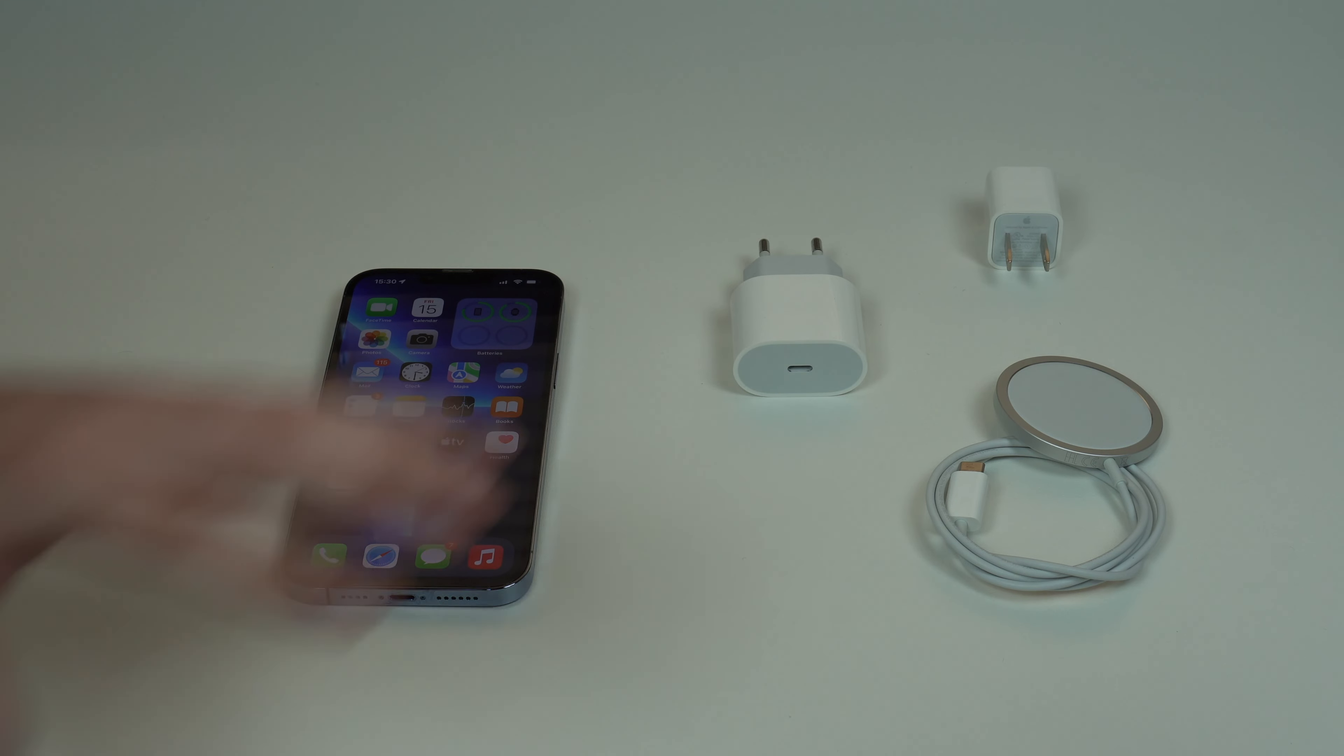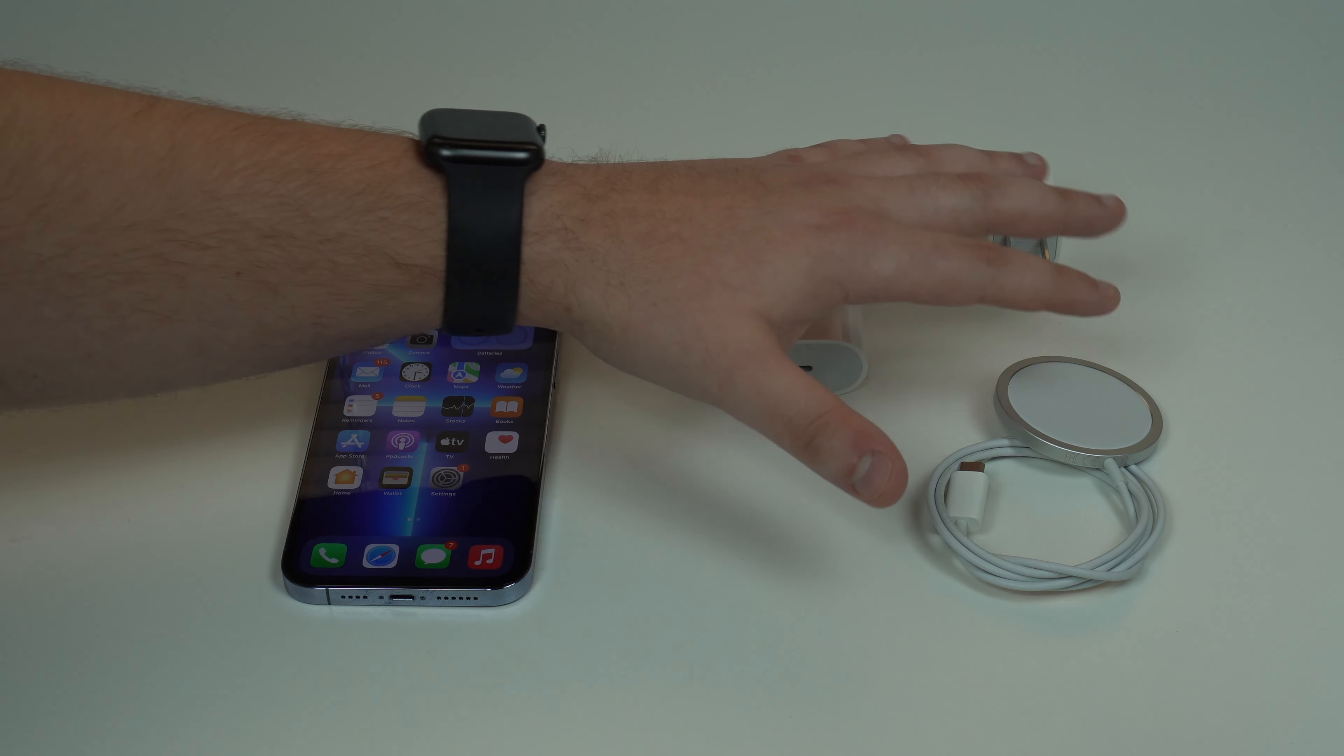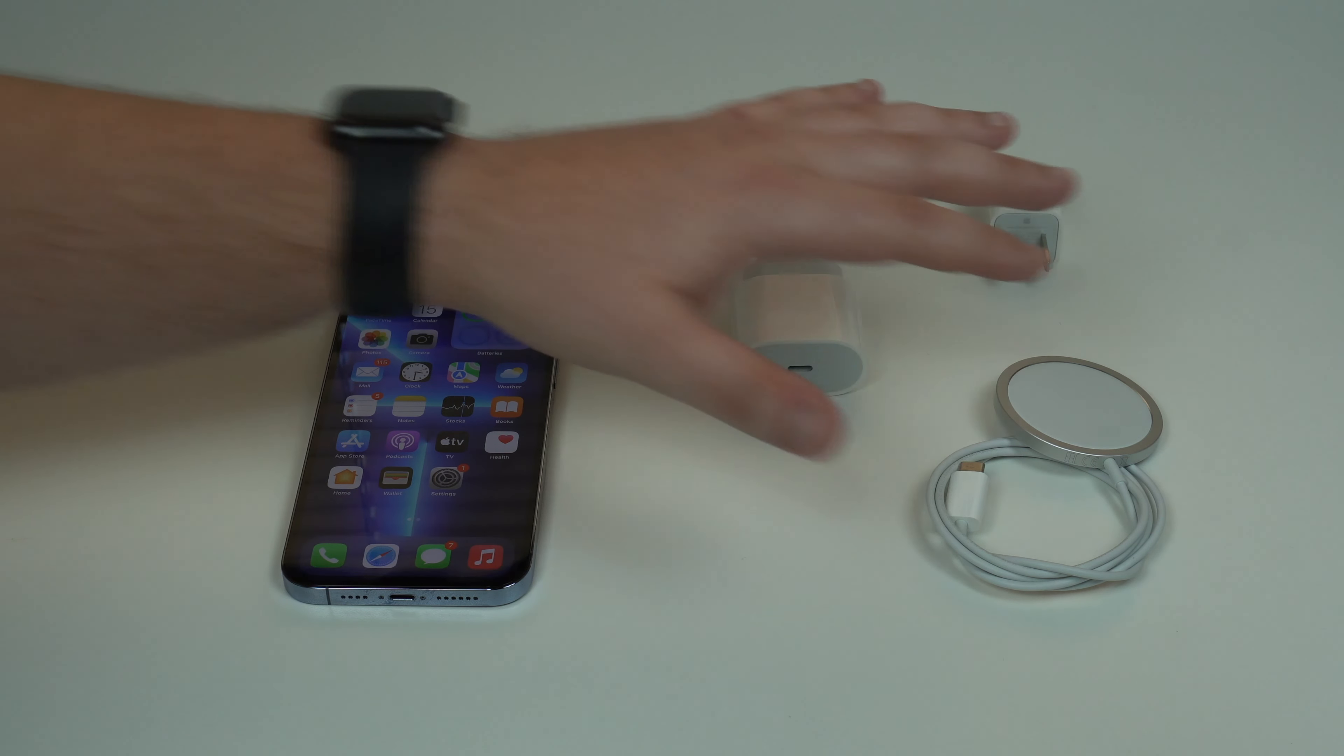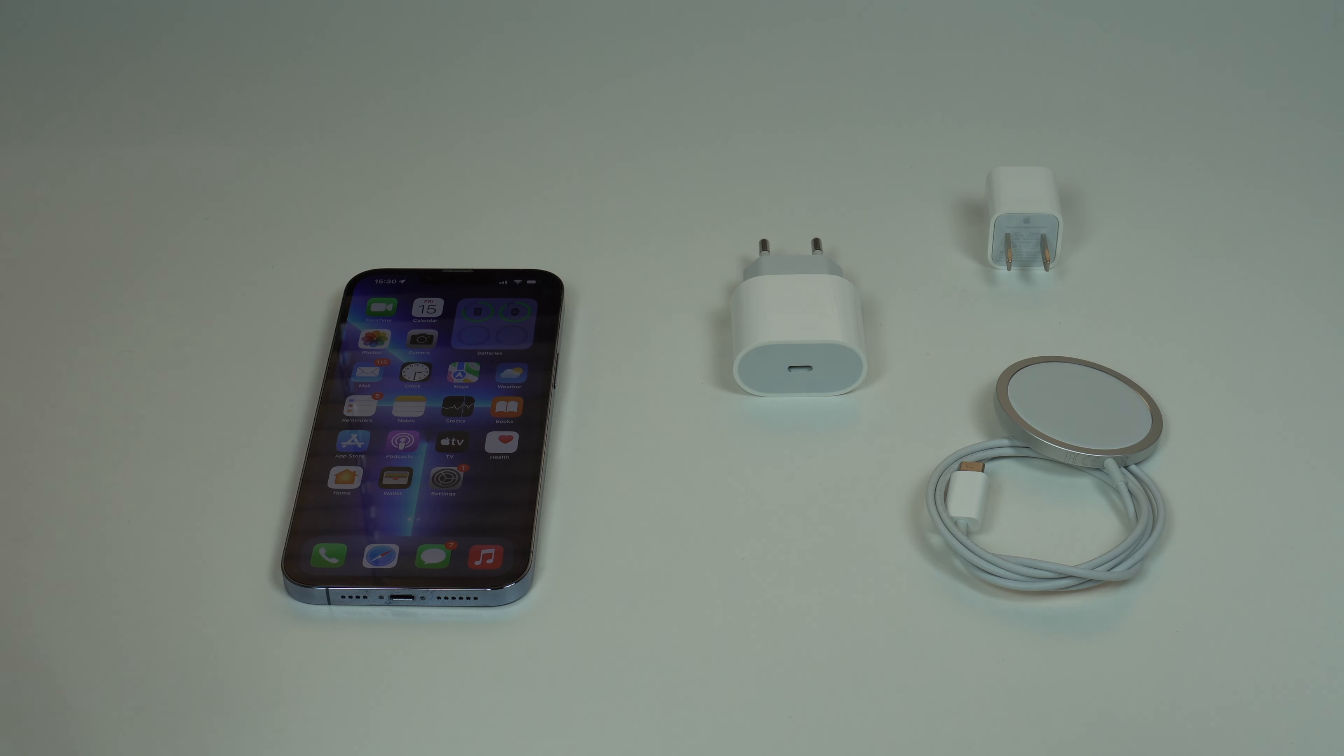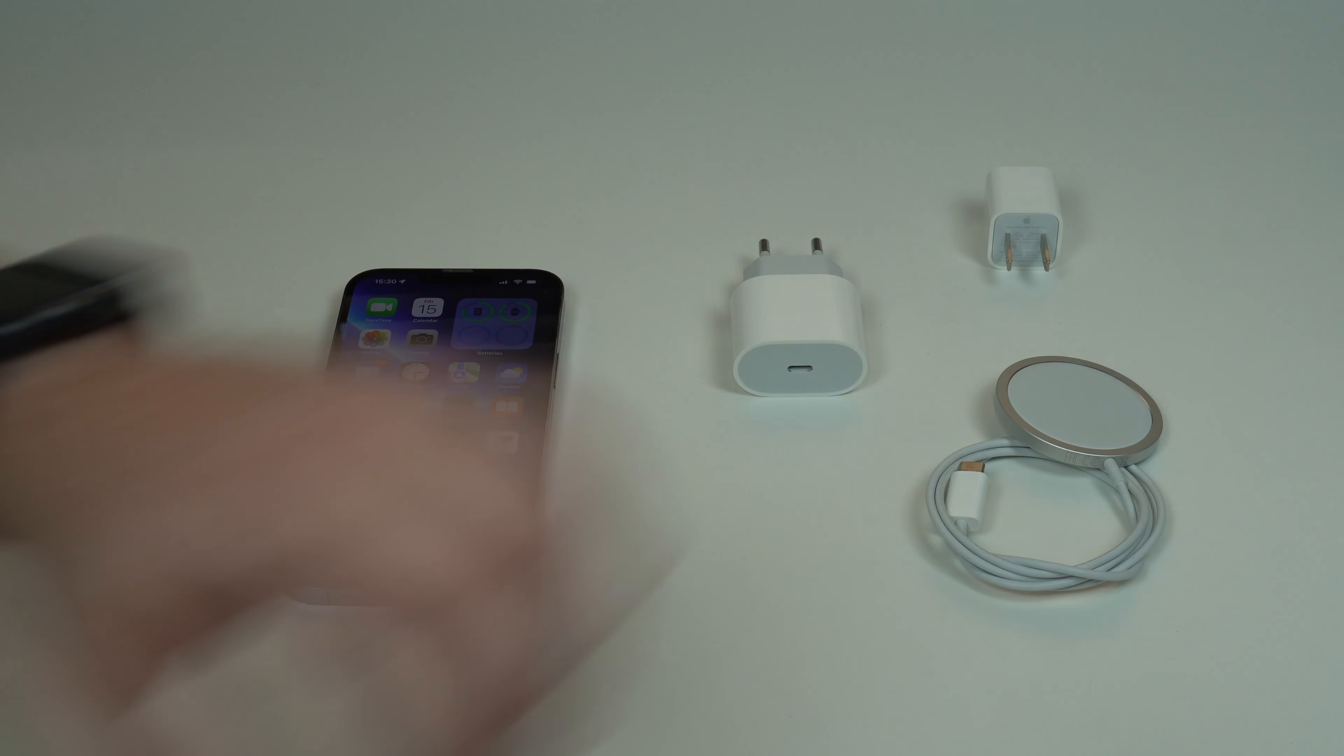You shouldn't worry at all if your chargers get hot while you charge your iPhone, iPad, Mac, or whatever. It's okay.